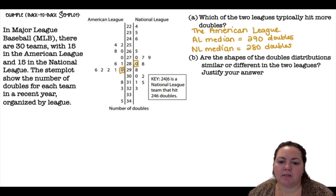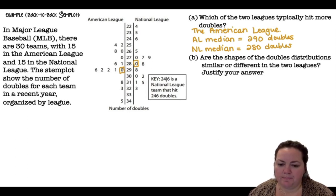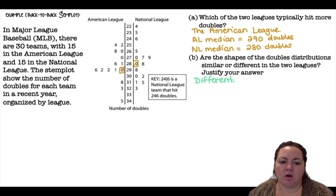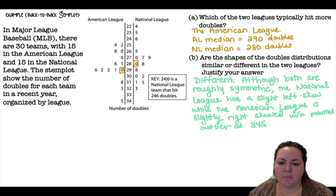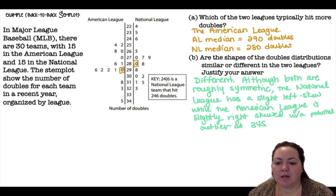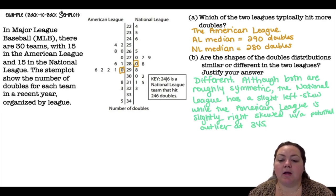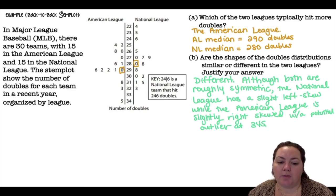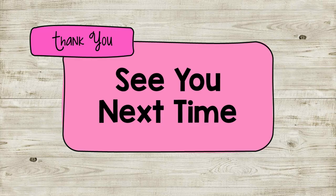Are the shapes of the doubles distributions similar or different in the two leagues? They're a little different. Although both are roughly symmetric, the National League has a slight left skew while the American League has a slight right skew, with a potential outlier at 345. Thanks for watching and see you next time.